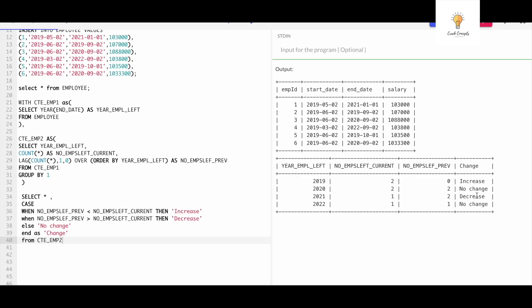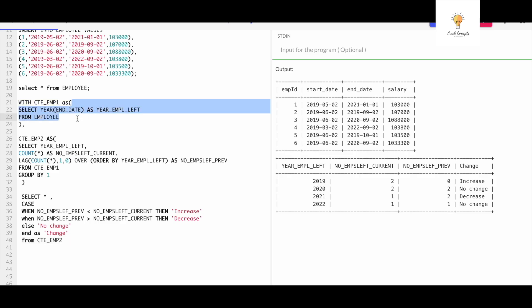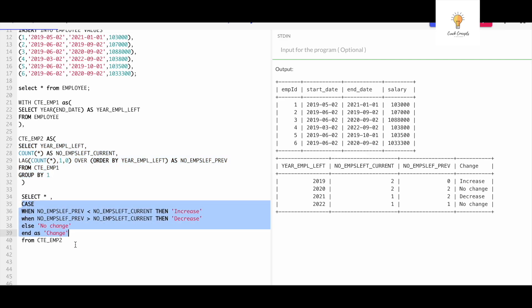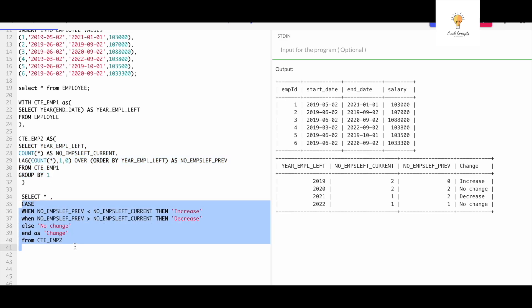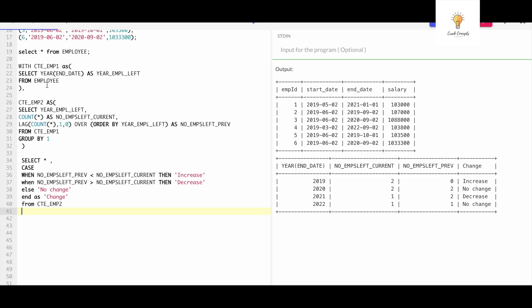We got the correct output: if the previous year is less than the current year, it shows 'increase'; if equal, 'no change'; if the previous year has greater values than the current year, it shows 'decrease'. The best way to solve any complex query is to break it into smaller parts — first convert end_date to year, then count it, and finally do a simple comparison in a CASE statement. Also, instead of two CTEs, you can use just one by inlining the YEAR() function directly.